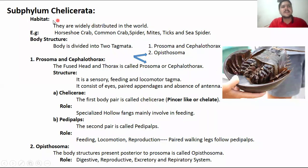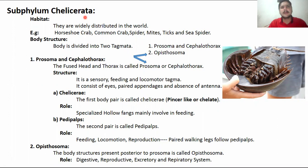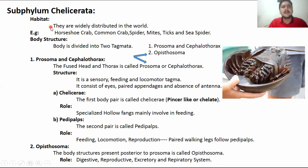The first subphylum is Chelicerata. The reason for this name is that members of this group possess chelicerae — a claw-like, pincer-like structure used for cutting prey and capturing food. Habitat-wise, Chelicerata are widely distributed all over the world. Different examples include horseshoe crab, common crab, spiders, mites, ticks, and sea spiders.